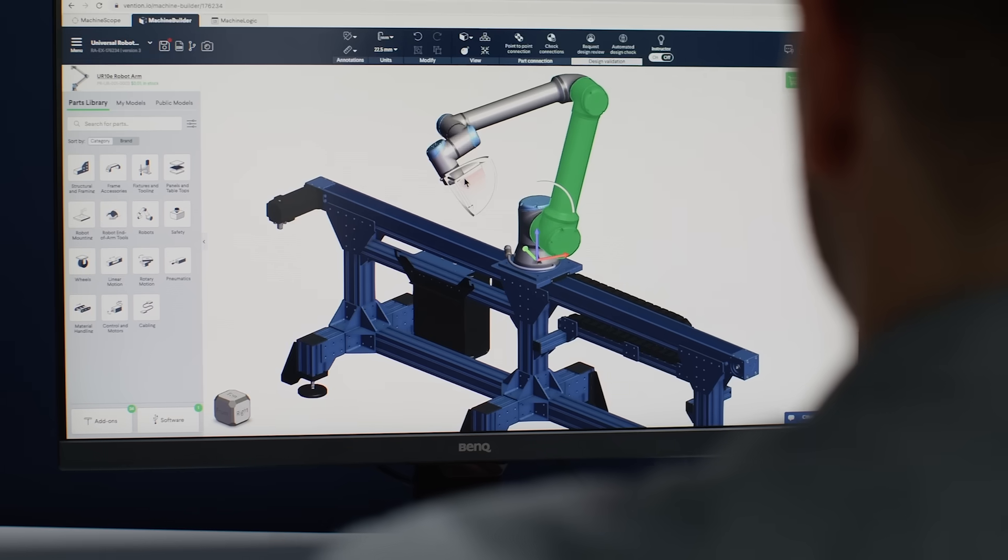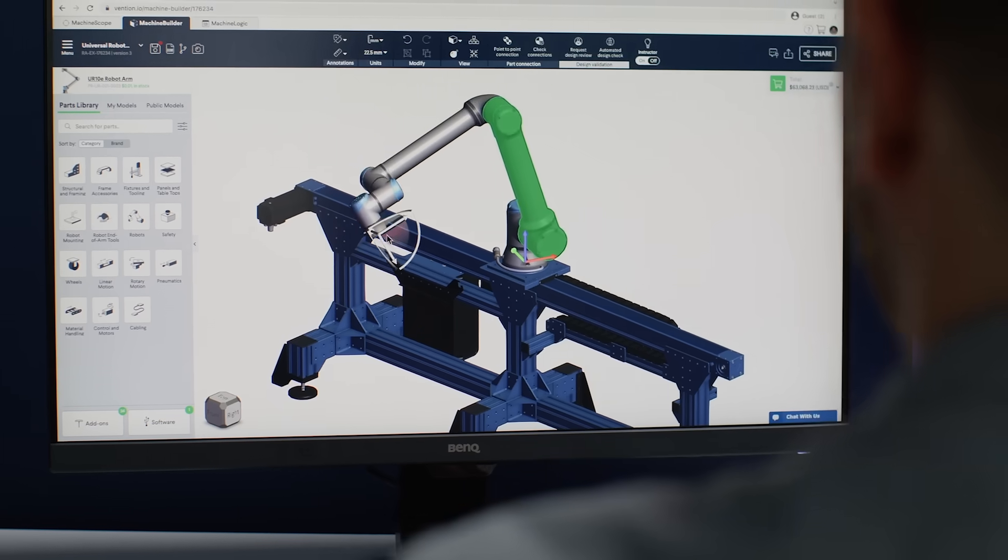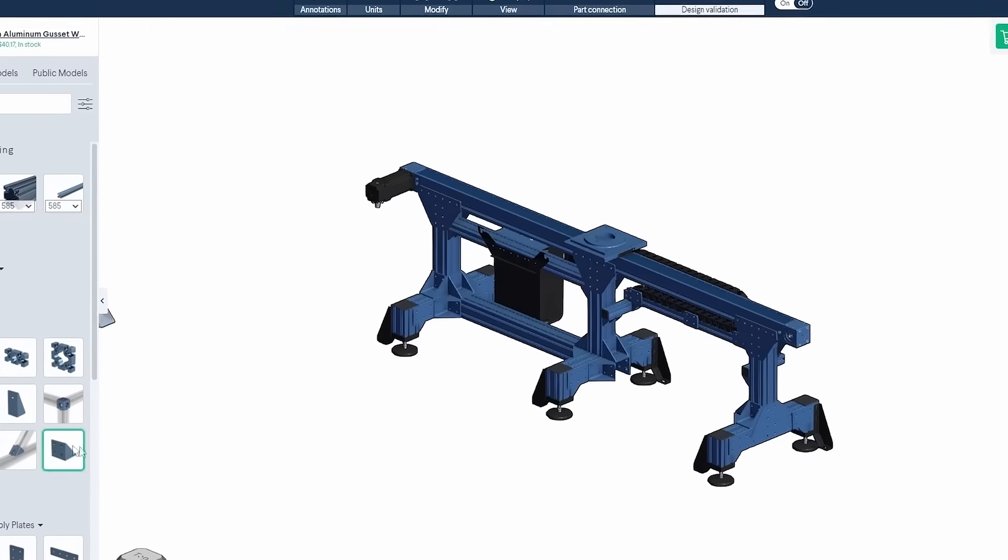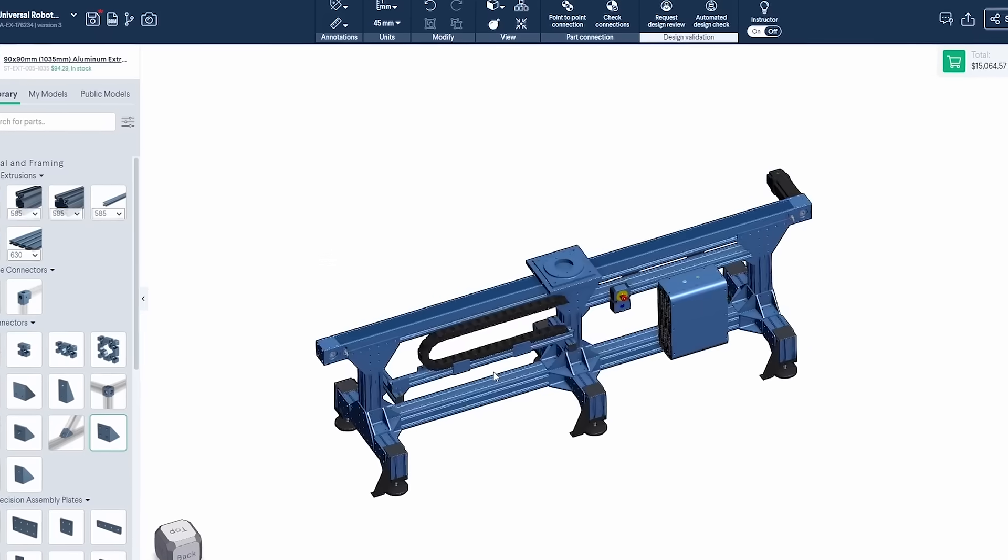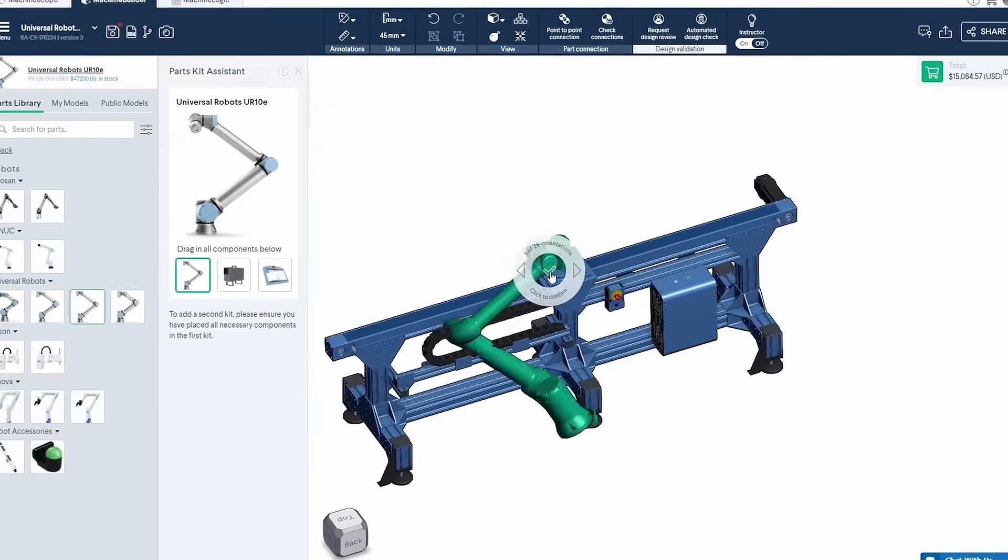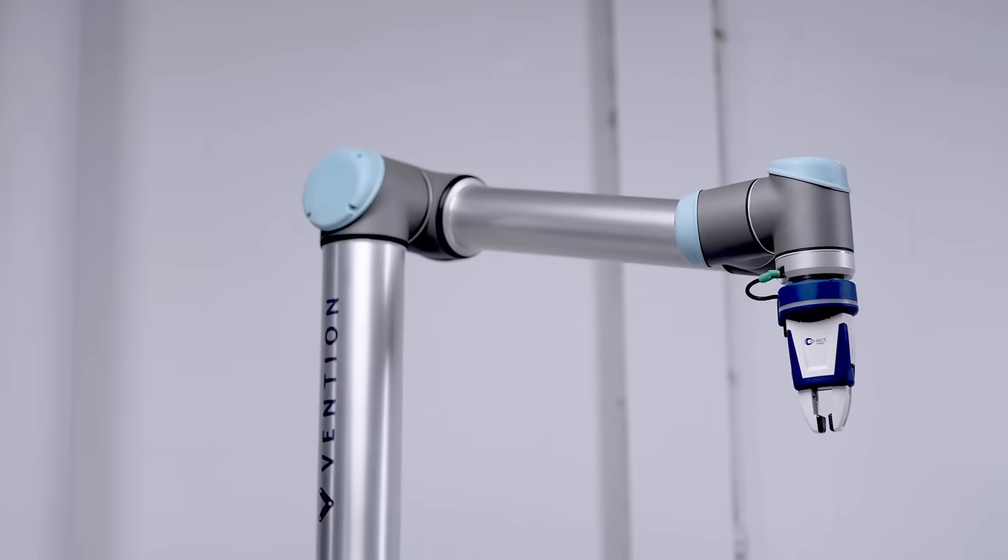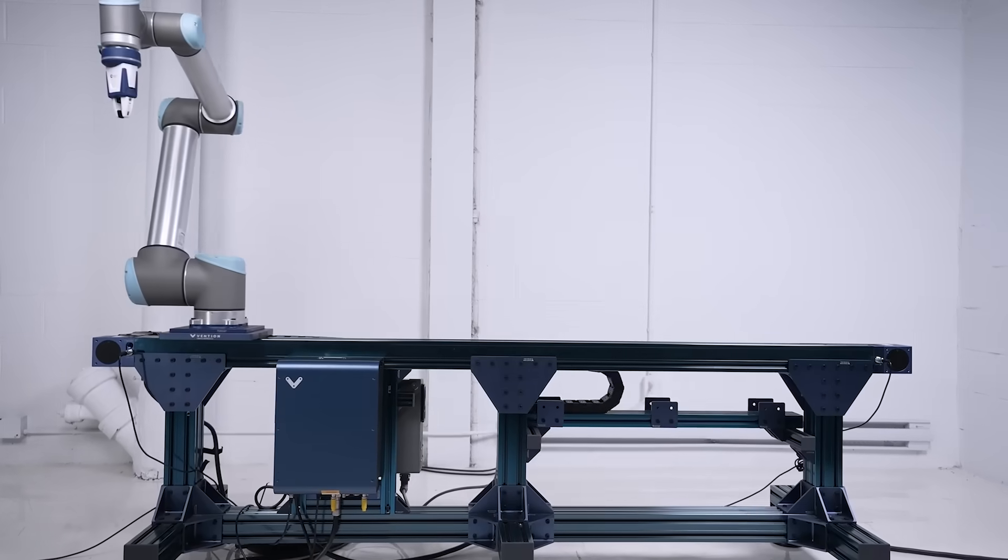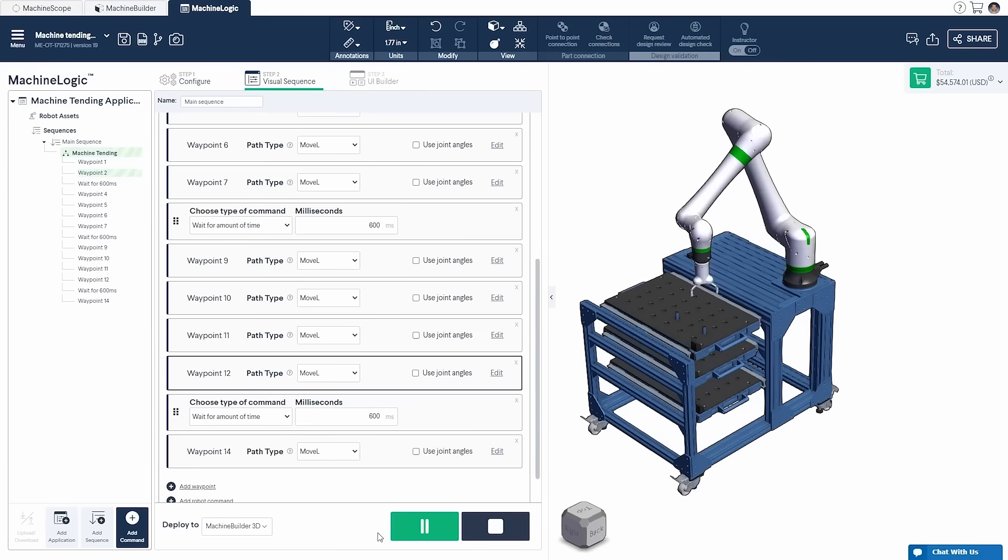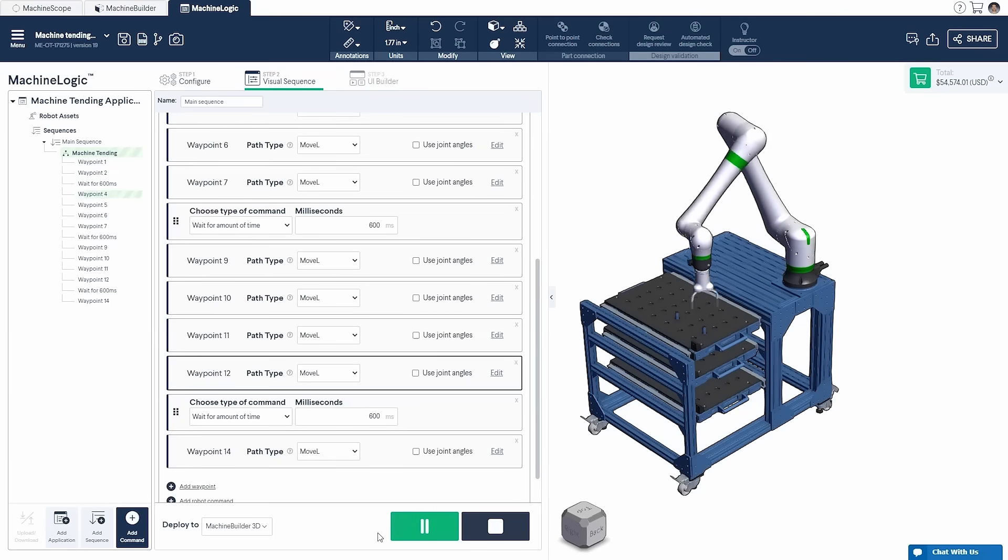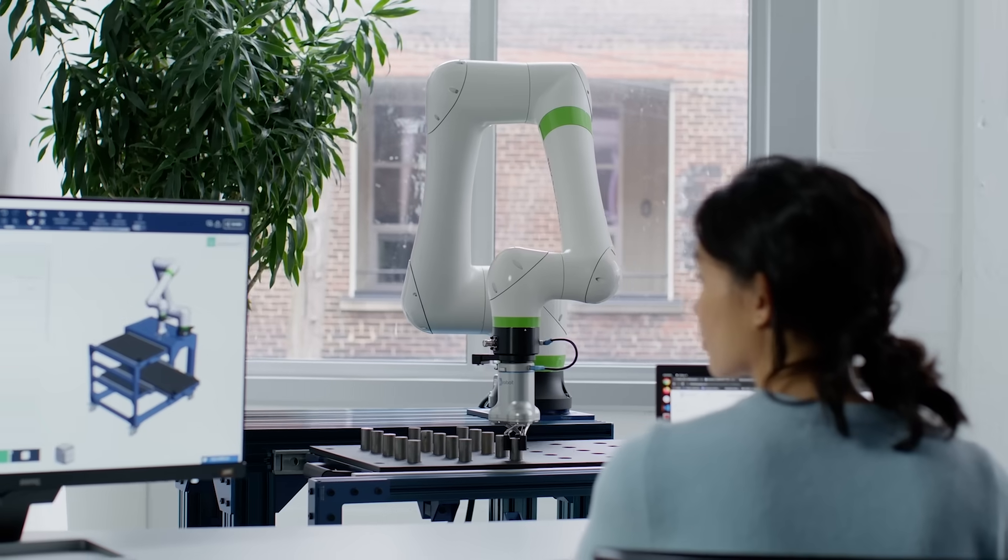Design automated equipment and robot cells in minutes with Machine Builder. Drag and drop modular components like extrusions, conveyors, and robot arms into your design. Program your equipment code-free with Machine Logic and simulate directly in your browser.